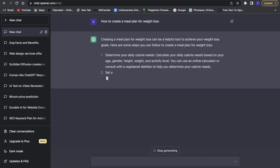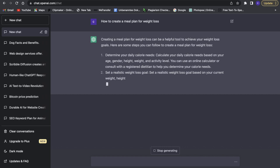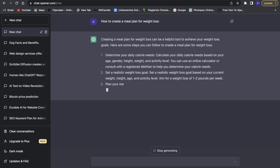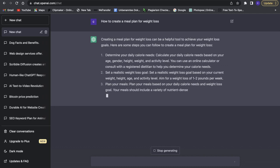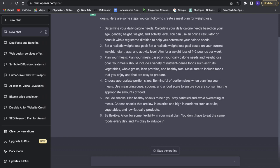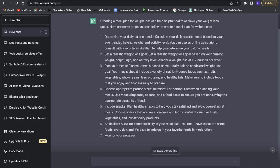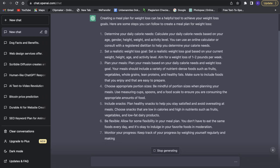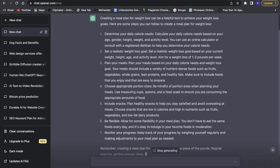First it says we have to determine our daily calorie needs, then we have to select a realistic goal, then we have to plan our meals. This is really great — it says a lot of different things to help us create those meal plans and really includes a lot of different helpful details.